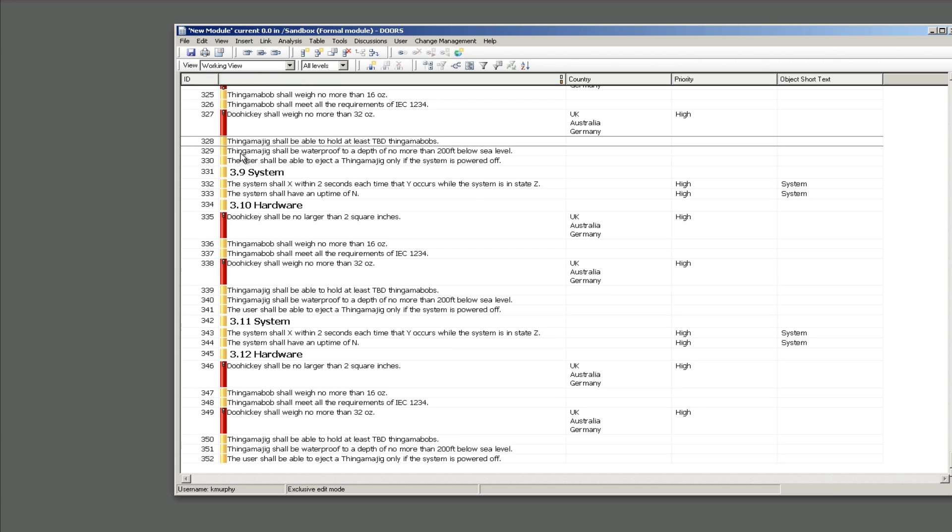Thankfully I can undo that because I use the dialog box. If I had done that in DXL the only way out would have been to not save. So be careful when using this, you make sure that you have it on the screen exactly what you want to be applied. If you have any objects that you apply it to and you didn't want it to be applied to, you could run into some trouble. So it's very important that you know what you're doing when you use this.